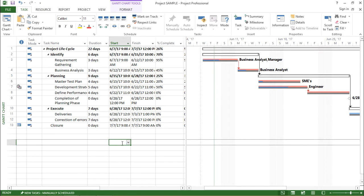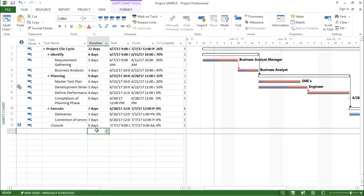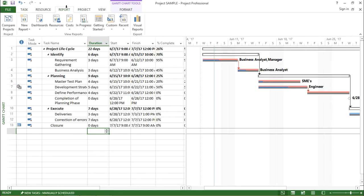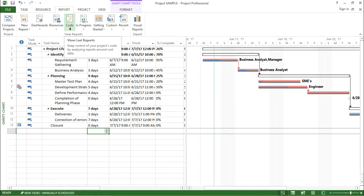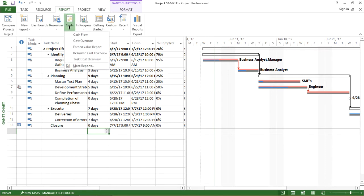So let's start. In order to get the cost report I have to go to the report tab which I can see on the top of my screen. I'll click there and under that I can see a cost drop-down menu. I'll click on this drop-down menu and here I have some predefined functions.